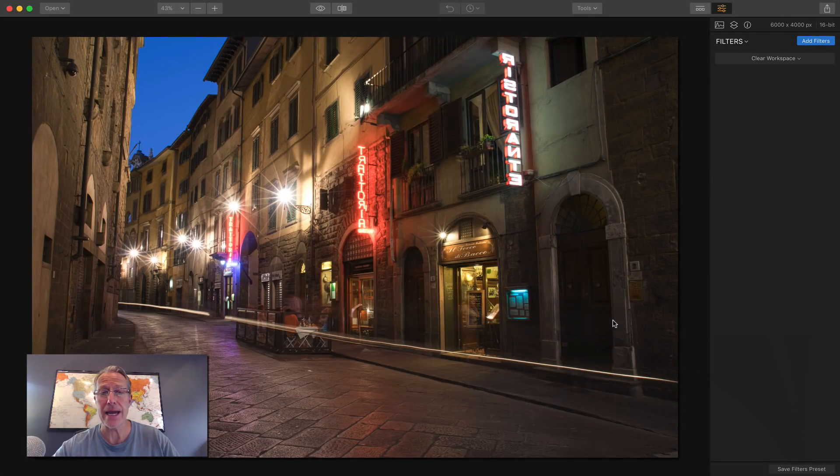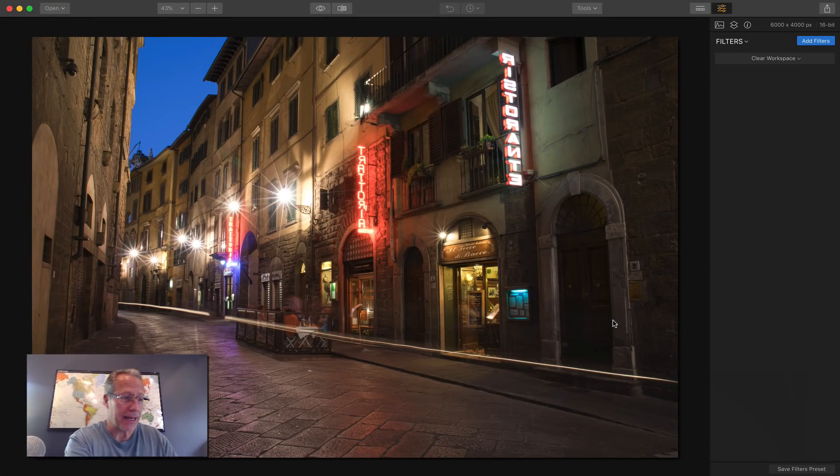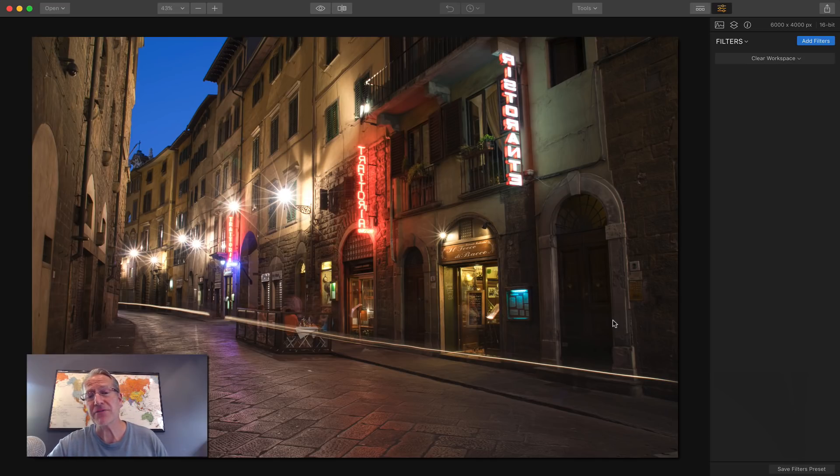Let me get this next photo. Hey, there it is. I got it right here. I got to look at my notes because I'm doing some cool stuff here. The second filter is called Raw Develop.